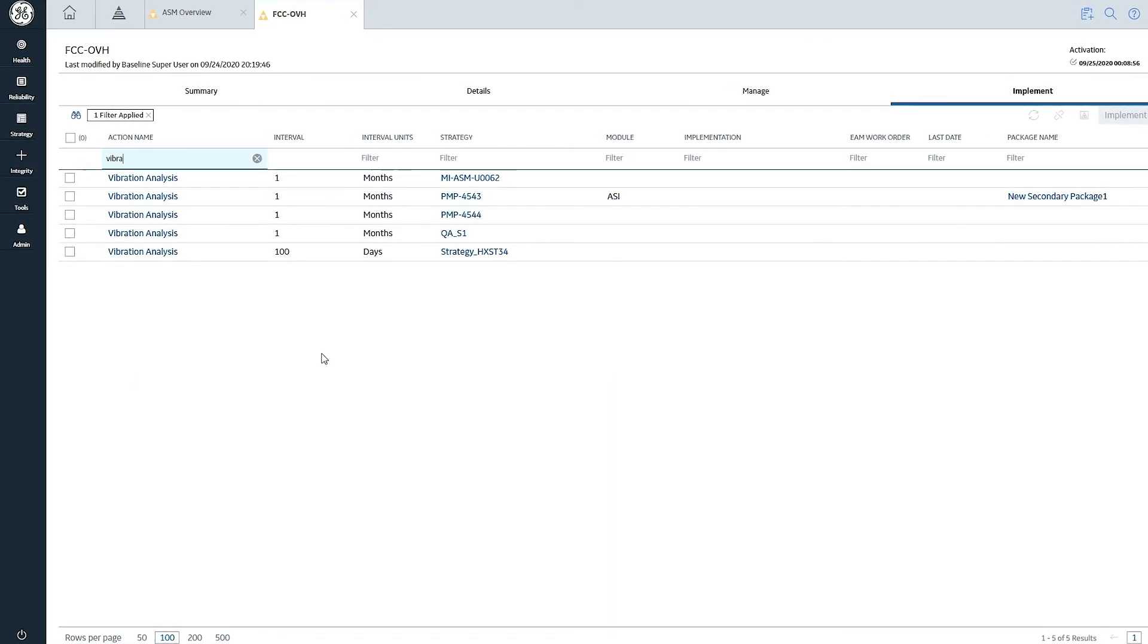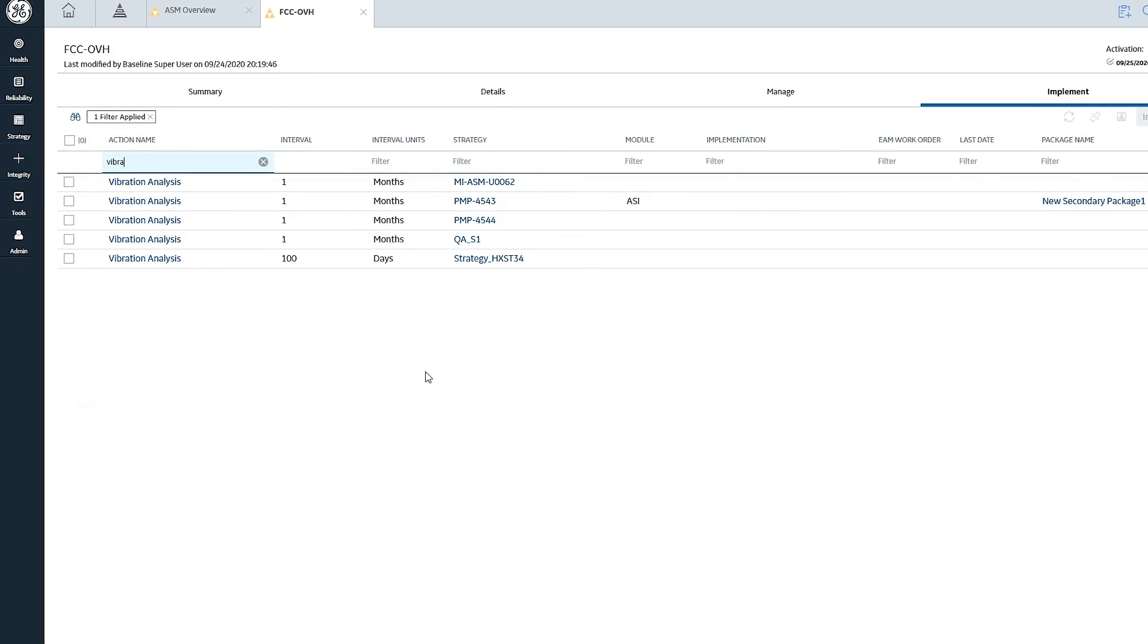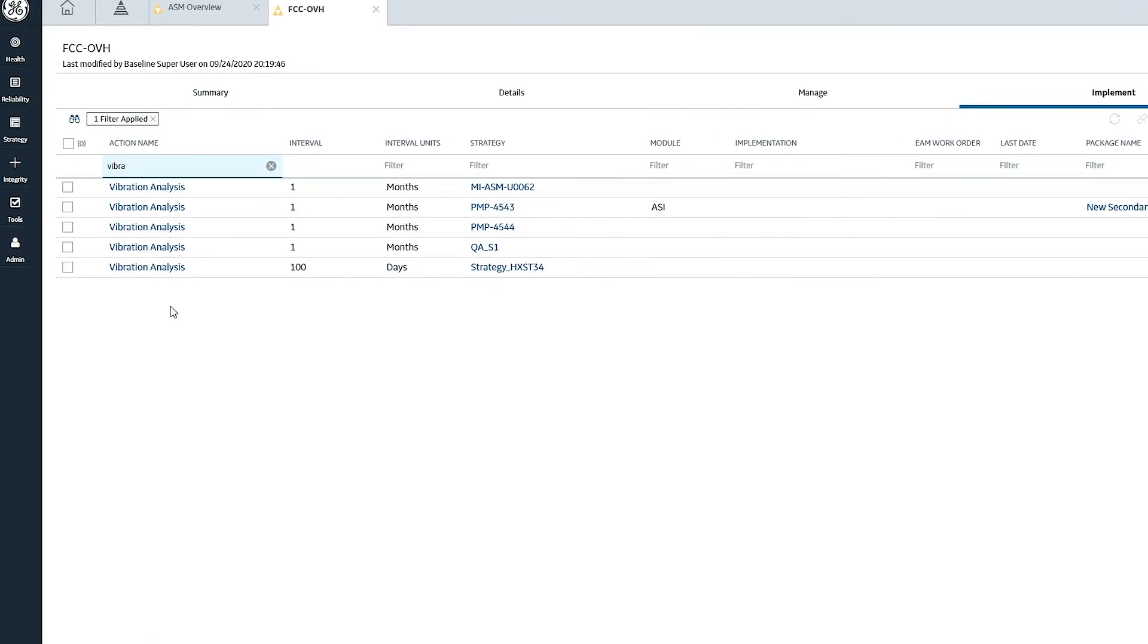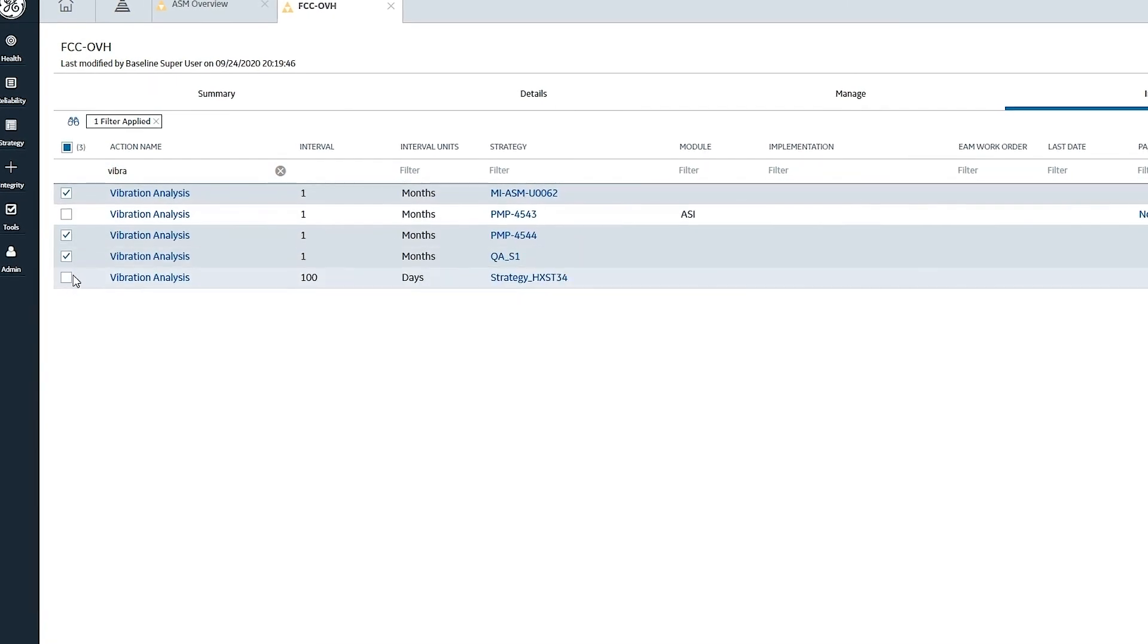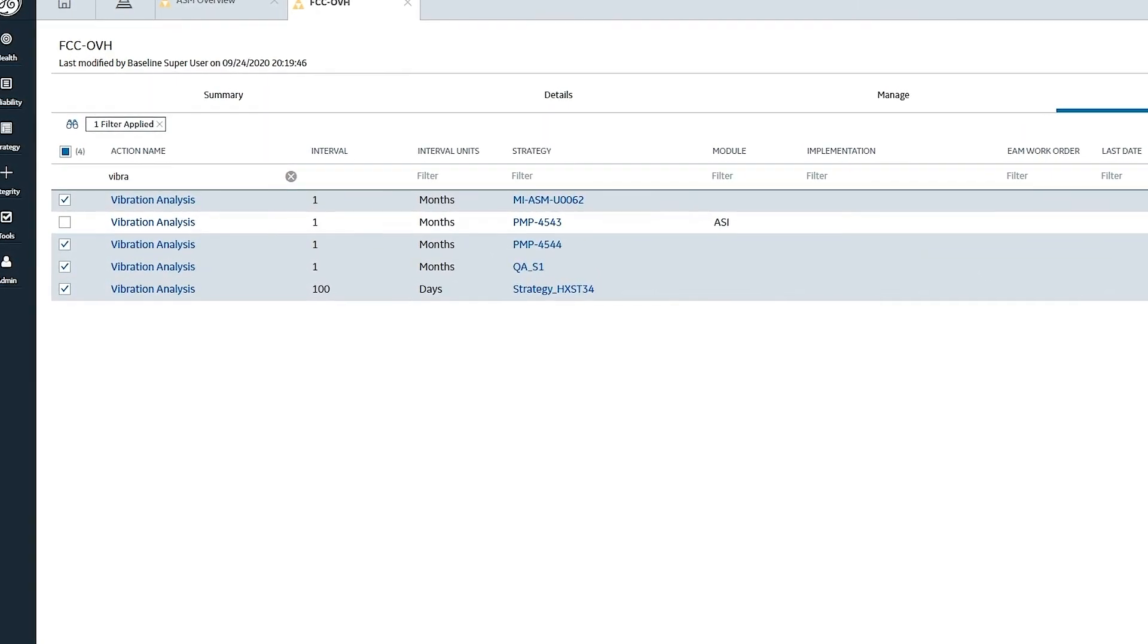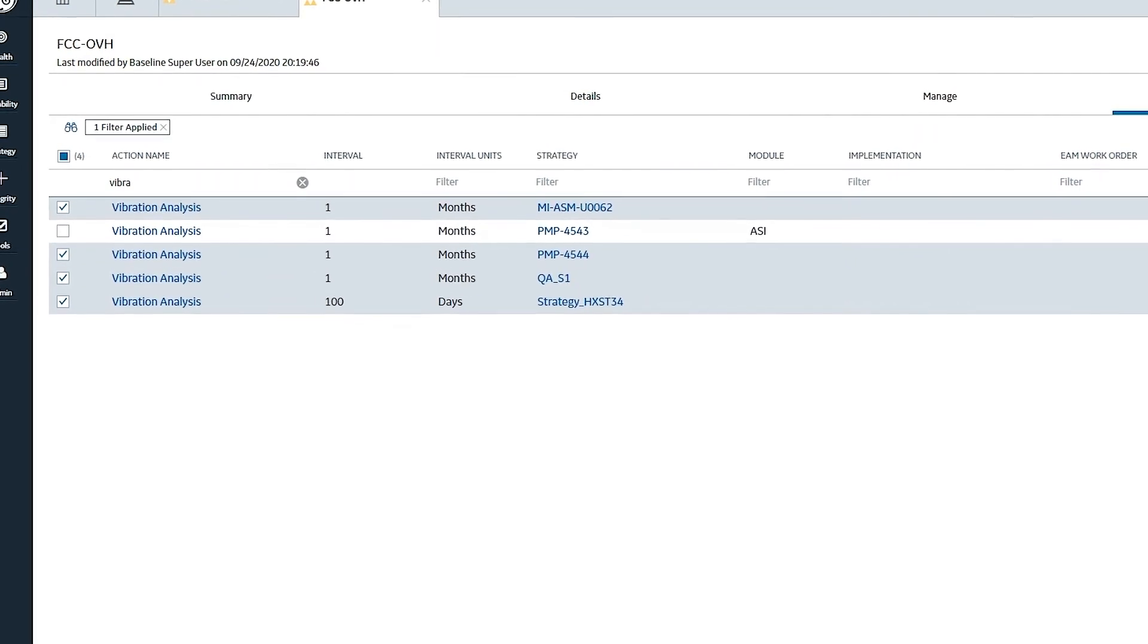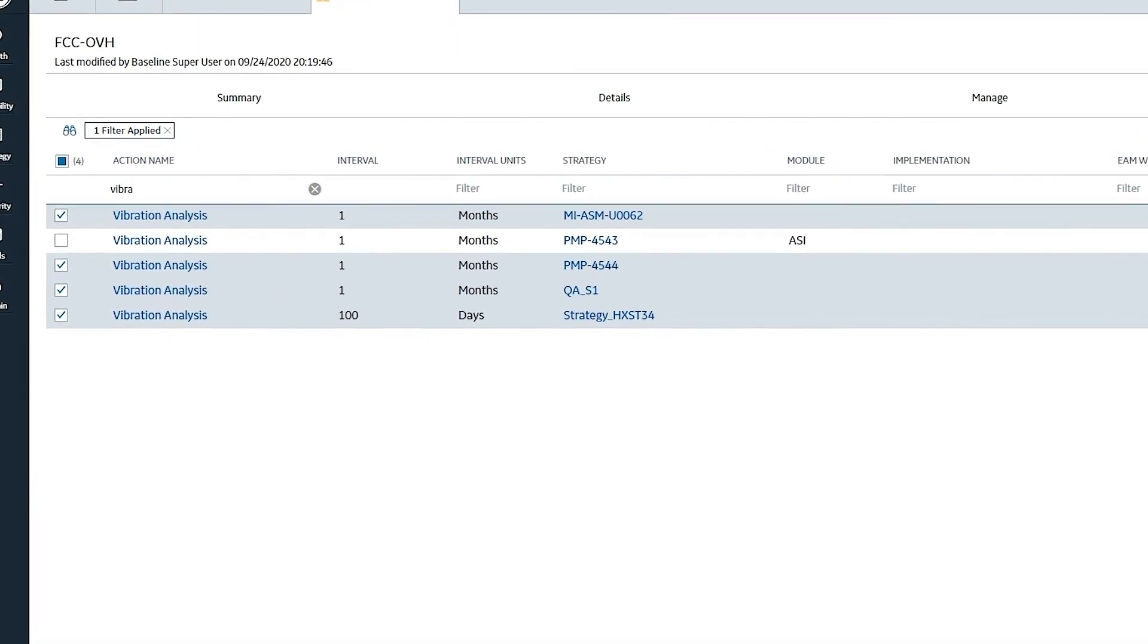So I could go ahead and filter by the type of activity, the name of the activity, how often it's done. And I can make selections and go through the same implementation process that I have for any of the other areas of the product.